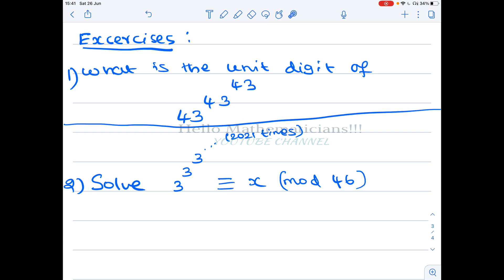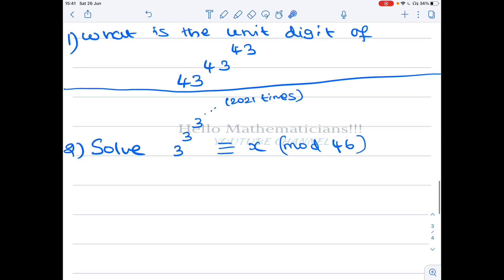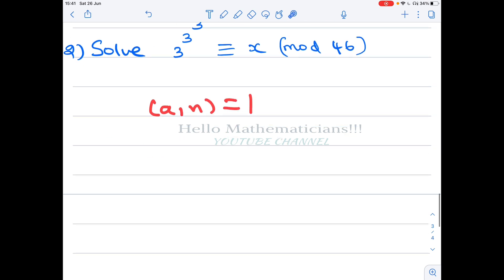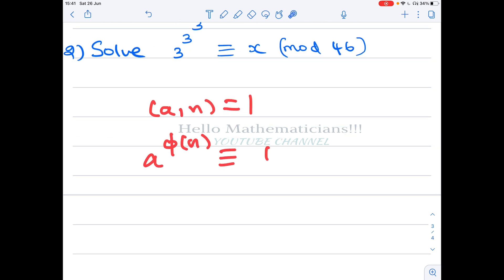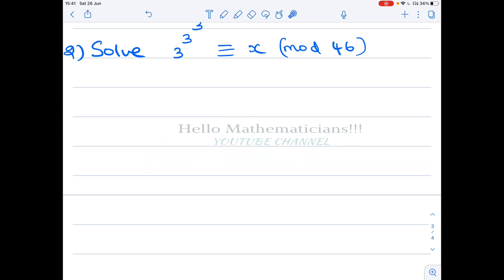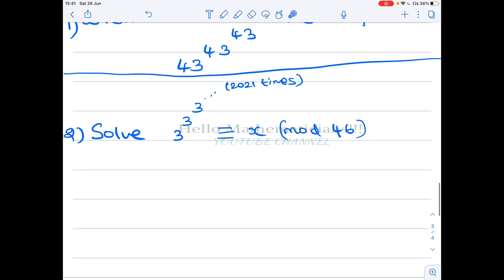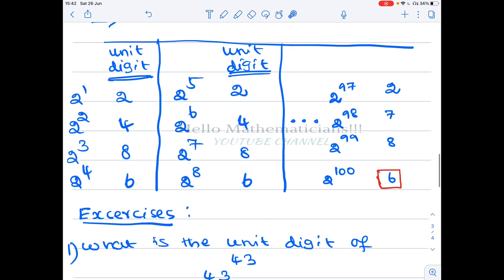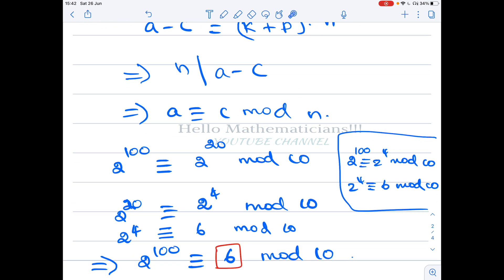Also solve this: 3^3^3^…^3 (with 3 repeated 2021 times) ≡ x (mod 46) — what is x? You might need to use Euler's theorem on congruences: if gcd(a, n) = 1 then a^φ(n) ≡ 1 (mod n), and also Fermat's little theorem. Congruences are a very nice tool — you can solve many problems with them. I hope you enjoyed this video; please like and subscribe. Thank you!